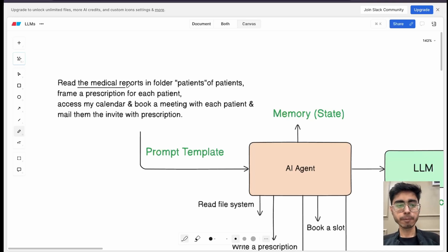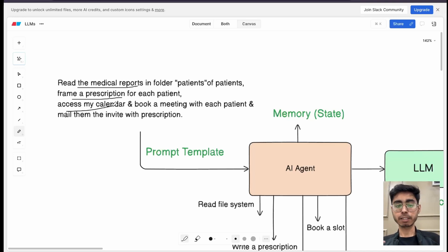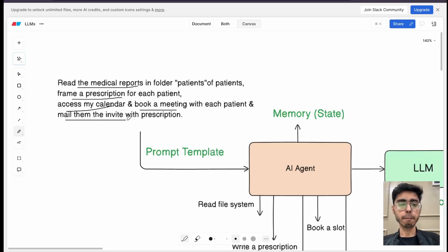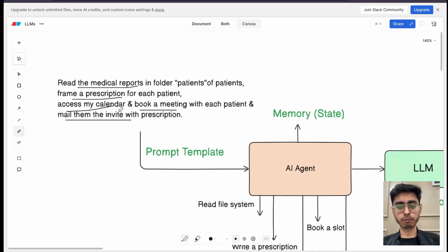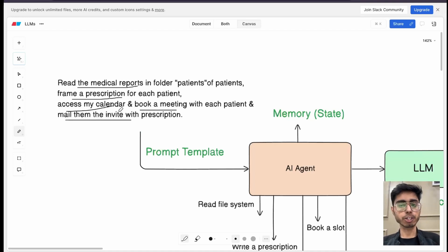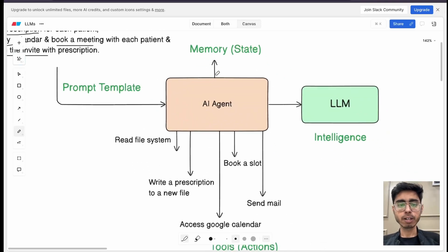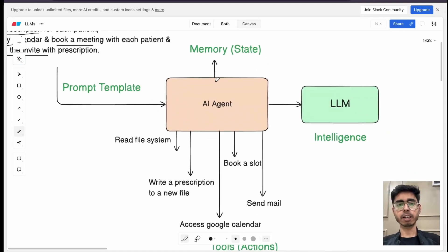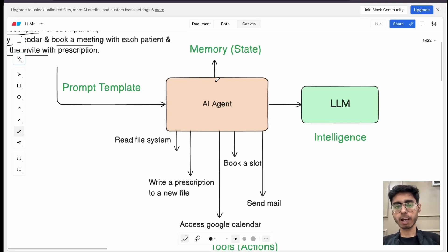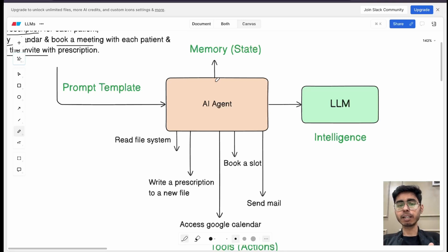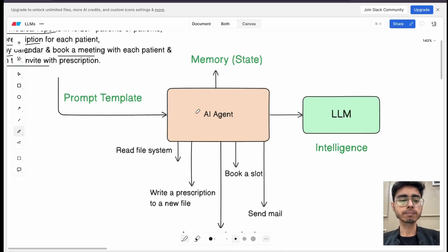So first of all, it should be able to read the medical records. It should be able to frame a prescription. Then it should be able to access my calendar, book a meeting and then mail them the invites. So you can see multiple actions need to be performed over here, not just a simple generation or an inference. So I have an AI agent. It will have access to the memory so that it can remember that till now it has sent invites to these patients. So it will just maintain a state, it will just maintain the memory and we are going to do it in the practical.